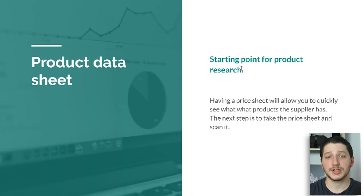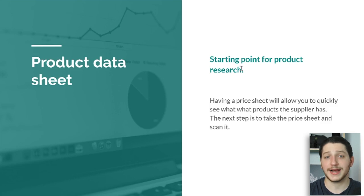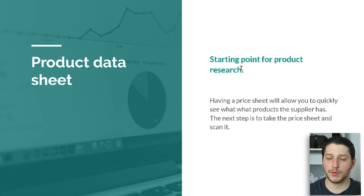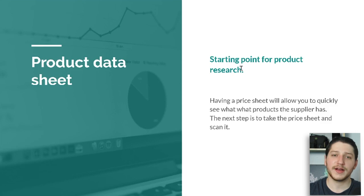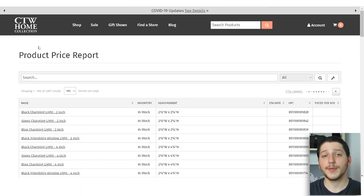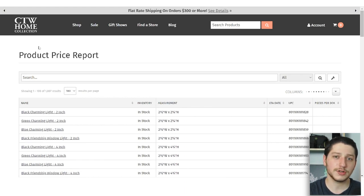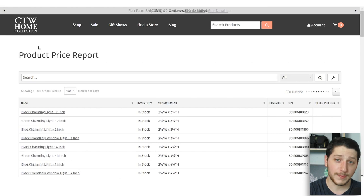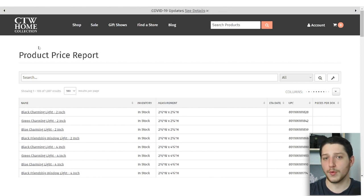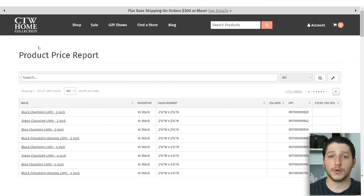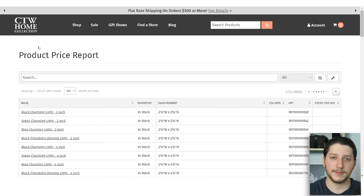Having a price sheet allows us to quickly see what items our supplier has, what cost we can get them for, and then we can upload that sheet to a scanning software to quickly find out what the price is on Amazon and see if we're going to be profitable. The two most common ways to get a price sheet are downloading it directly from their website or calling/emailing them, and they'll either send you a direct download link or the file directly.